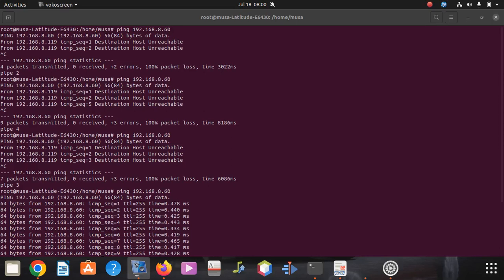Hi everyone, welcome to a new video. Today we're going to show you how we fixed the problem of the printer when it says destination host unreachable. I gave the printer a static IP.